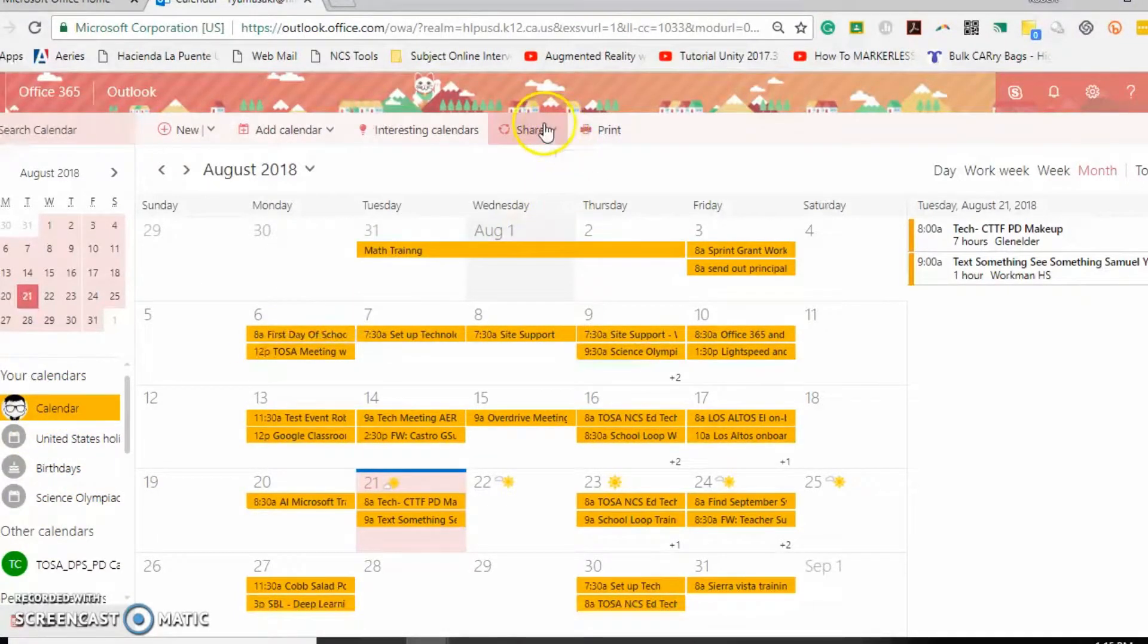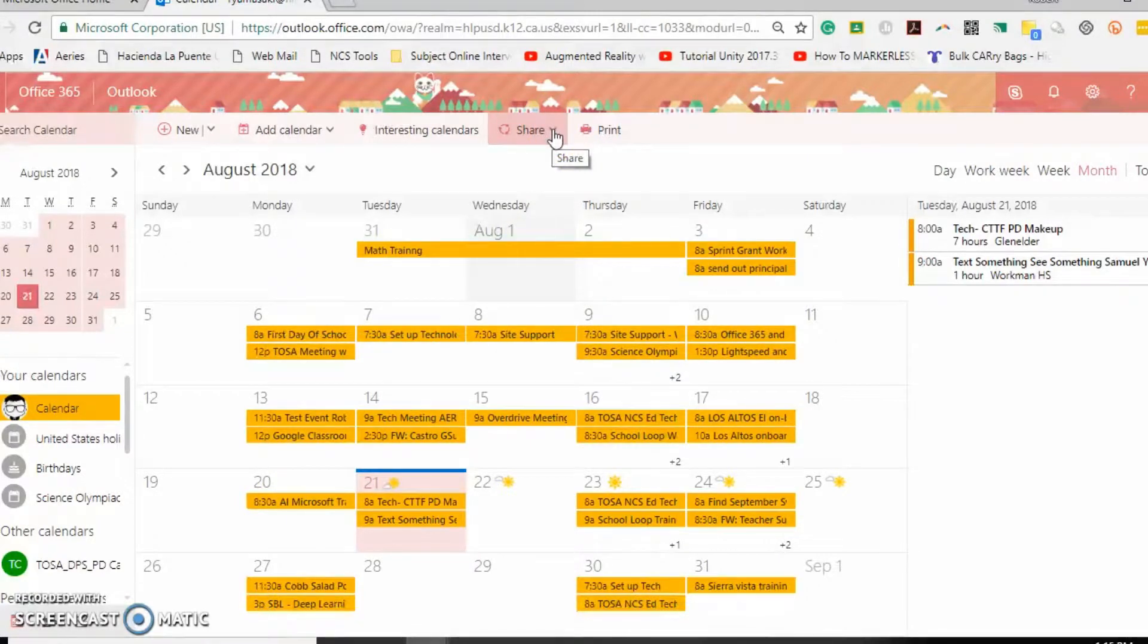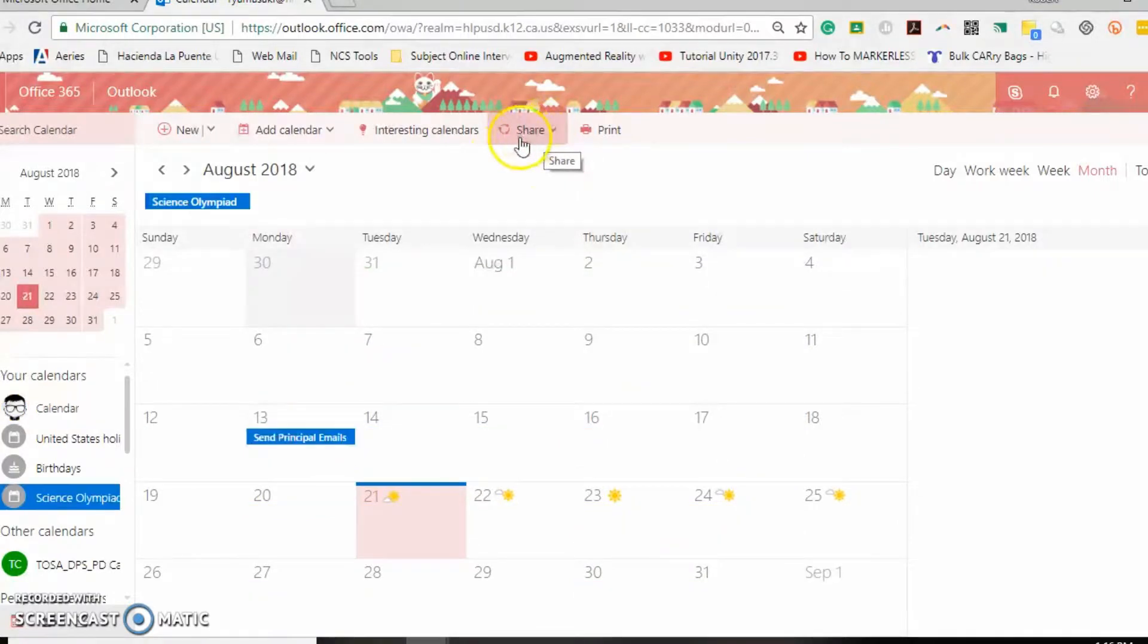The ones that you create can be shared up here at the top with the share button. Select the share button here at the very top.